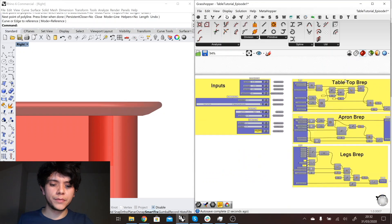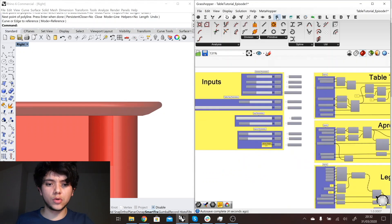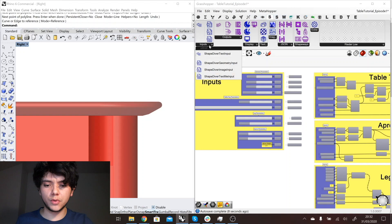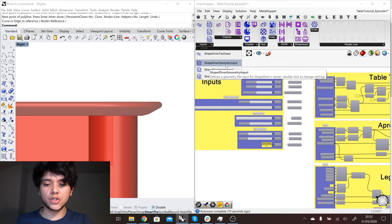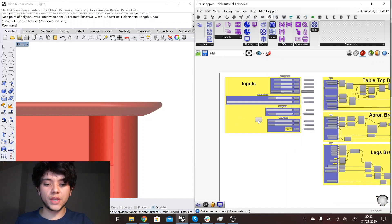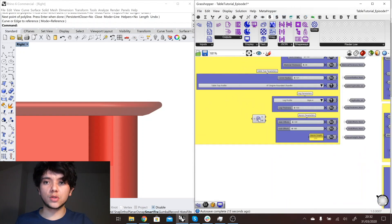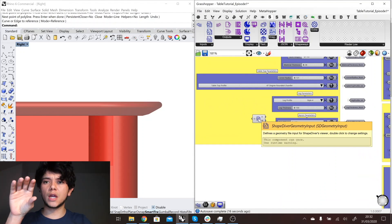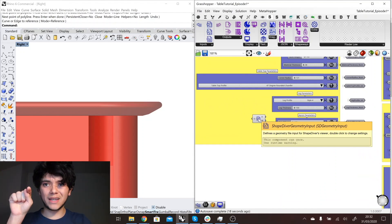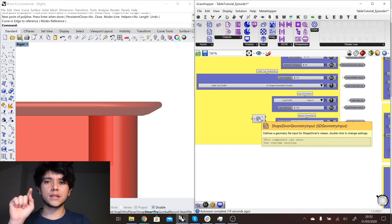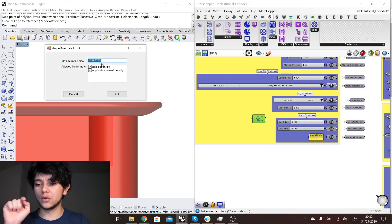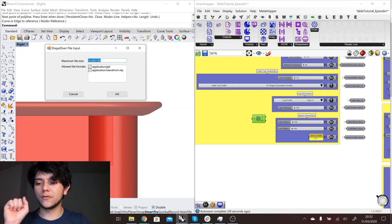The way to do that is with the special inputs that we offer. If you go to our plugin into inputs, we have the ShapeDiver geometry input. With this one you can actually create a button in the ShapeDiver menu where people can click and they can select.